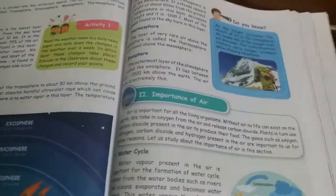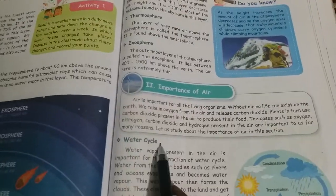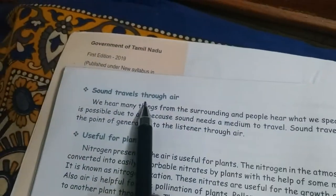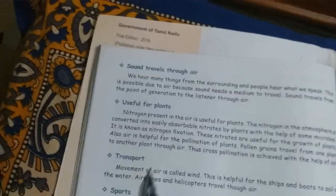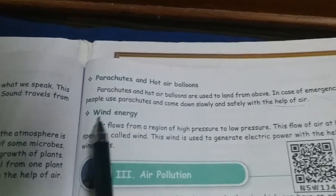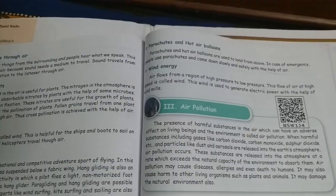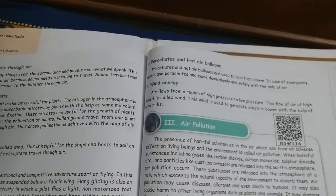So these are the uses of air: water cycle, supplies energy, sound travels through air, useful for plants, transport, sports, parachutes and hot air balloons, and wind energy. In the next lesson, we will learn about air pollution. Thank you.